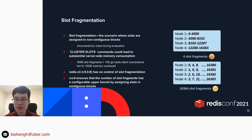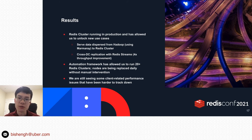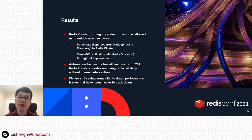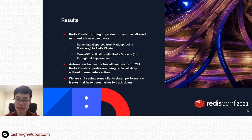That wraps up our discussion on the cluster management library and the technical part of our project. After building those tools and the control plane, the result is that we are now able to run Redis cluster in production, which has unlocked many new use cases. Our automation framework has allowed us to run more than 20 Redis clusters, with nodes being replaced daily without any intervention. However, we are still hitting some client-related performance issues that have been harder to track down, since Redis cluster clients are more complex than normal Redis clients — with different implementations across programming languages.